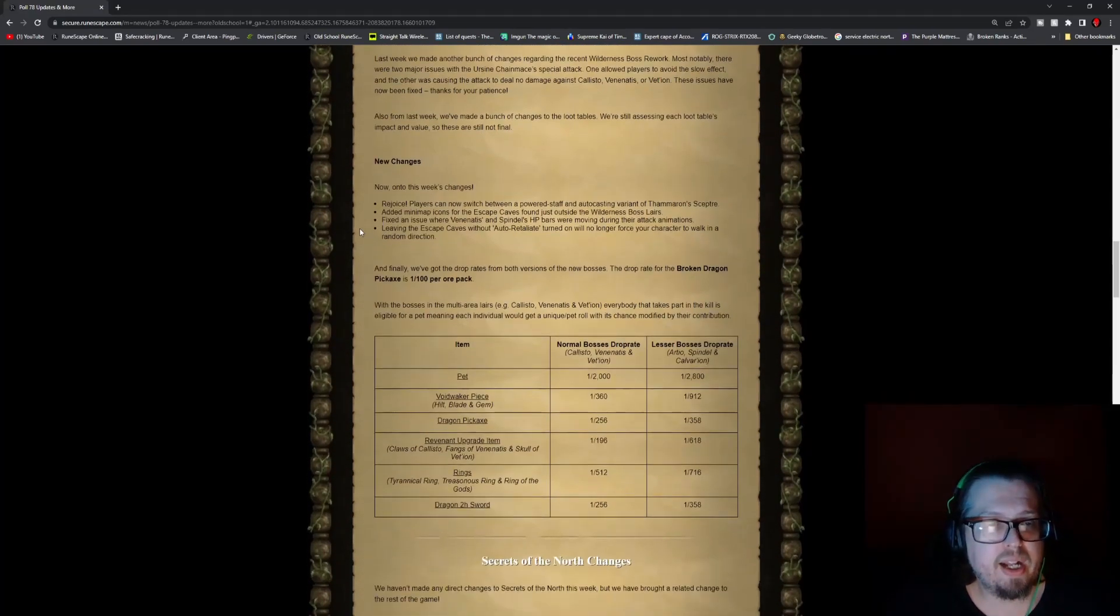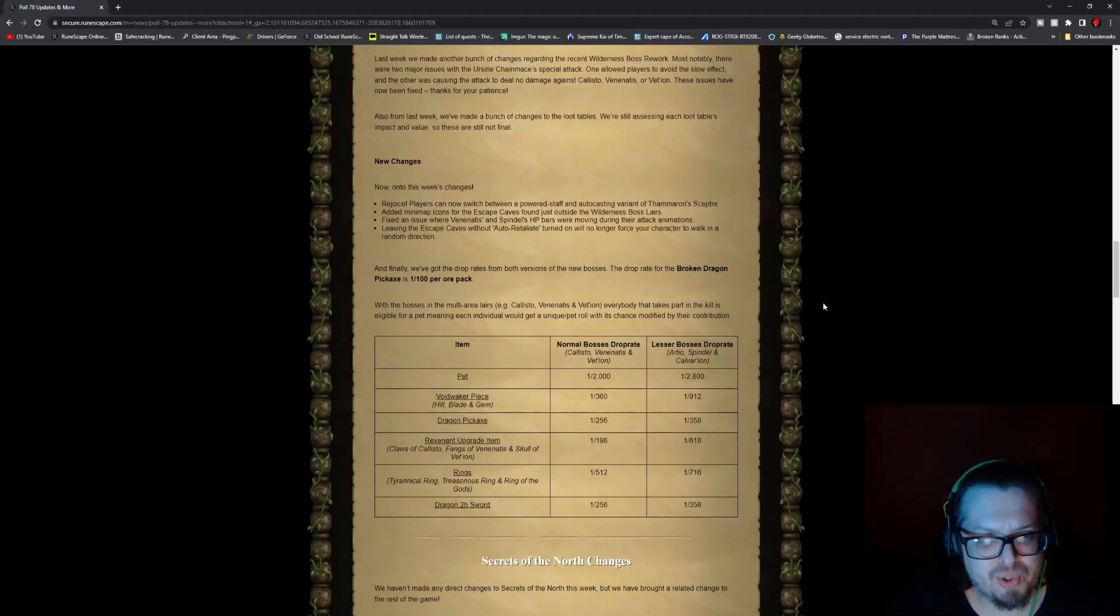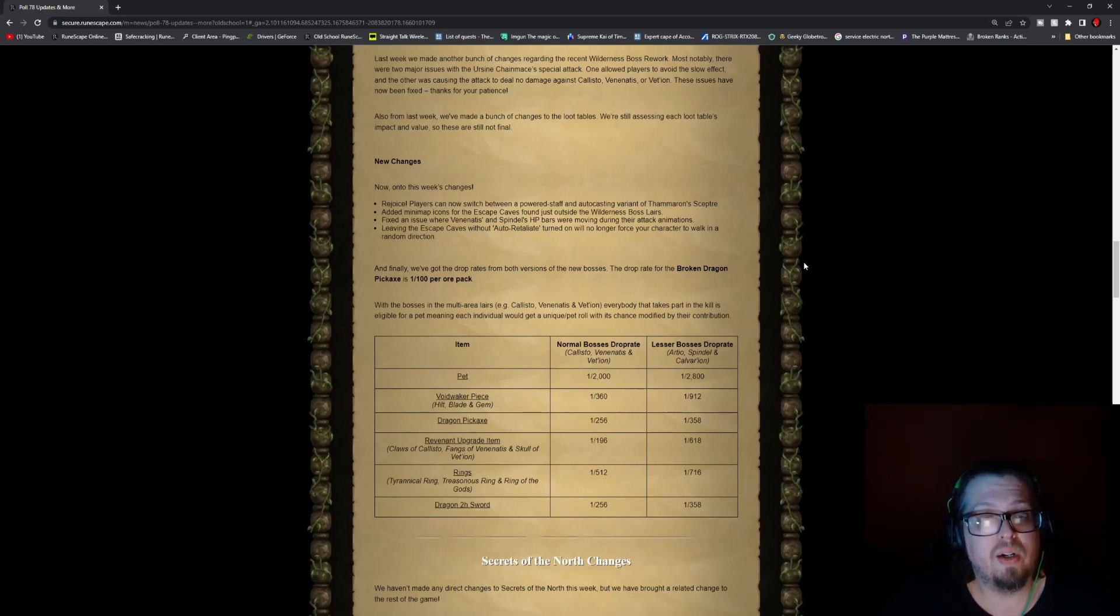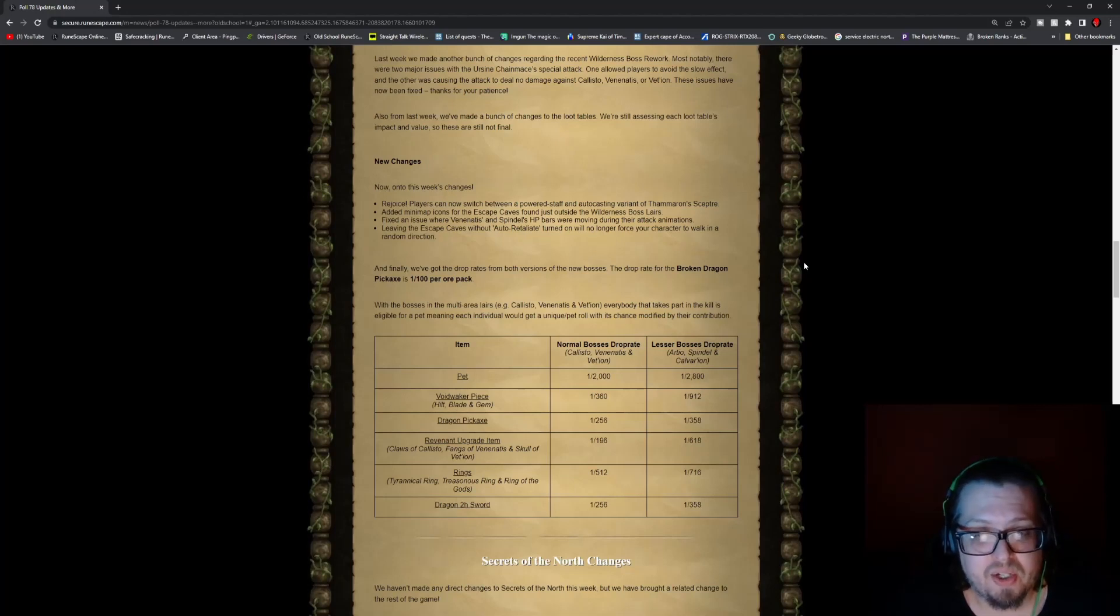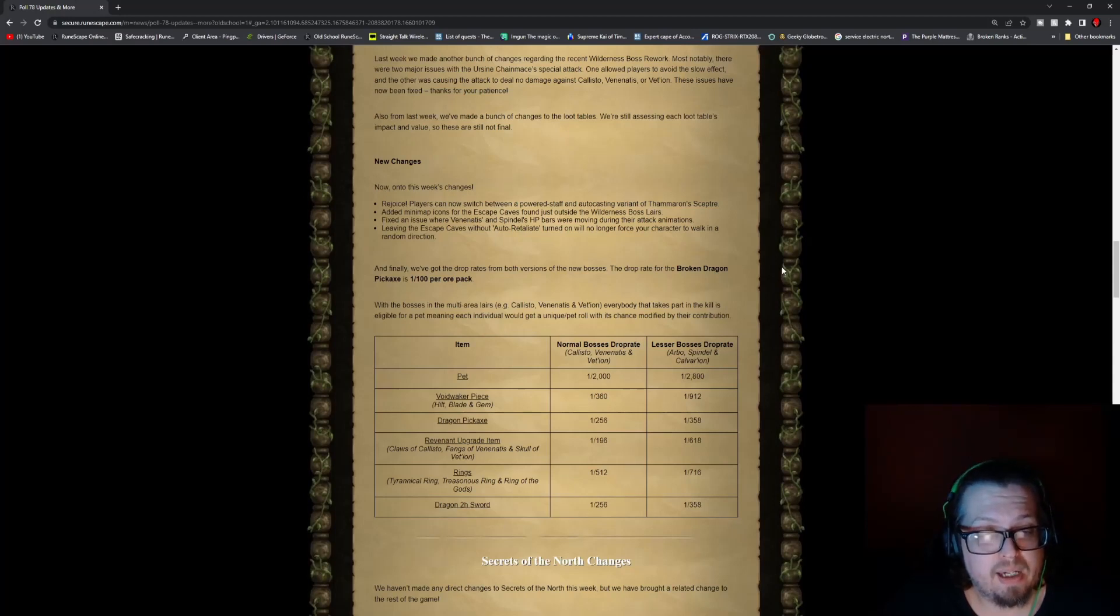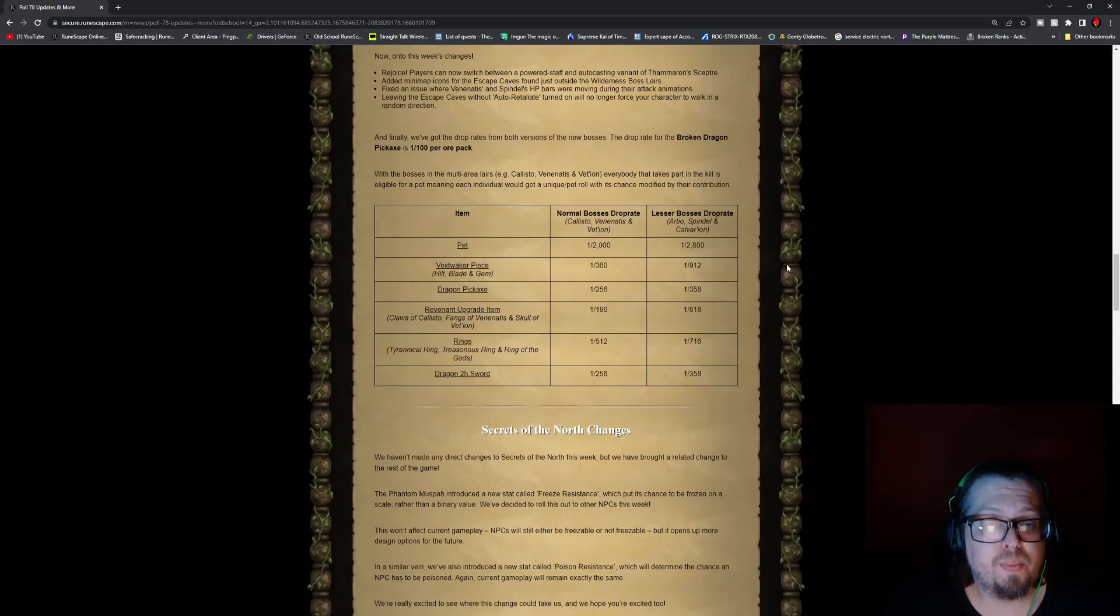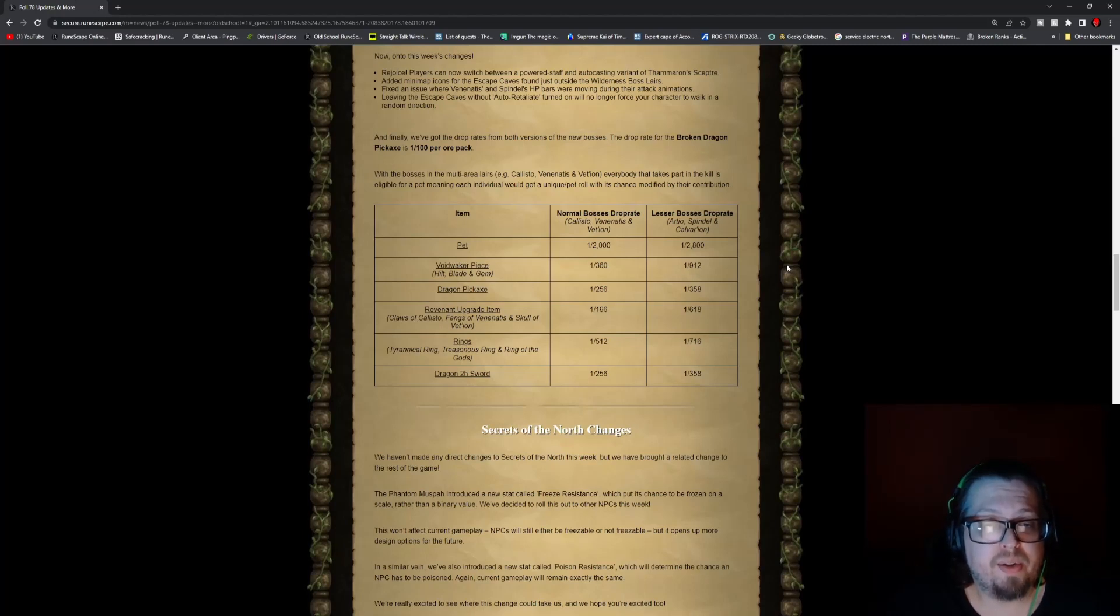And as we discussed, the other stuff that was going on, but there was also some new changes that is going into this week's changes, for instance, the boss drops. This is one thing we haven't discussed yet. But the drop rate for the broken dragon pickaxe is 1 in 100 per ore pack. However, some of the other stuff consists of, so the pet, normal bosses drop rate, and then there's also the lesser drop rate. But first up, we have the pet for the bosses, 1 in 2000.